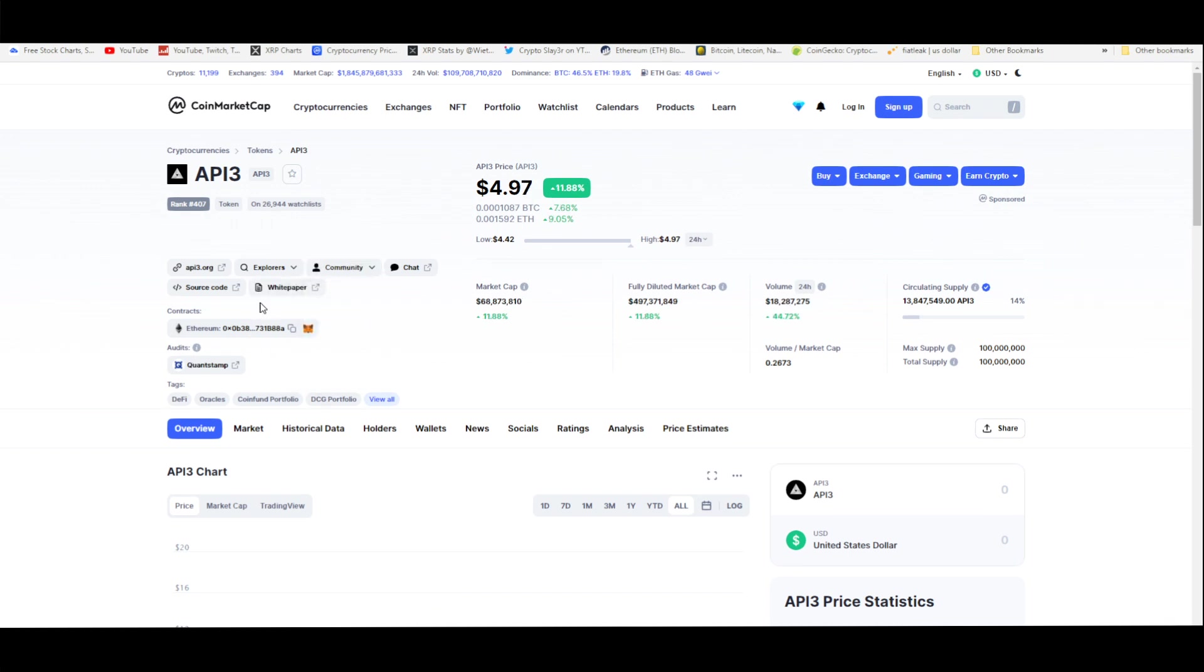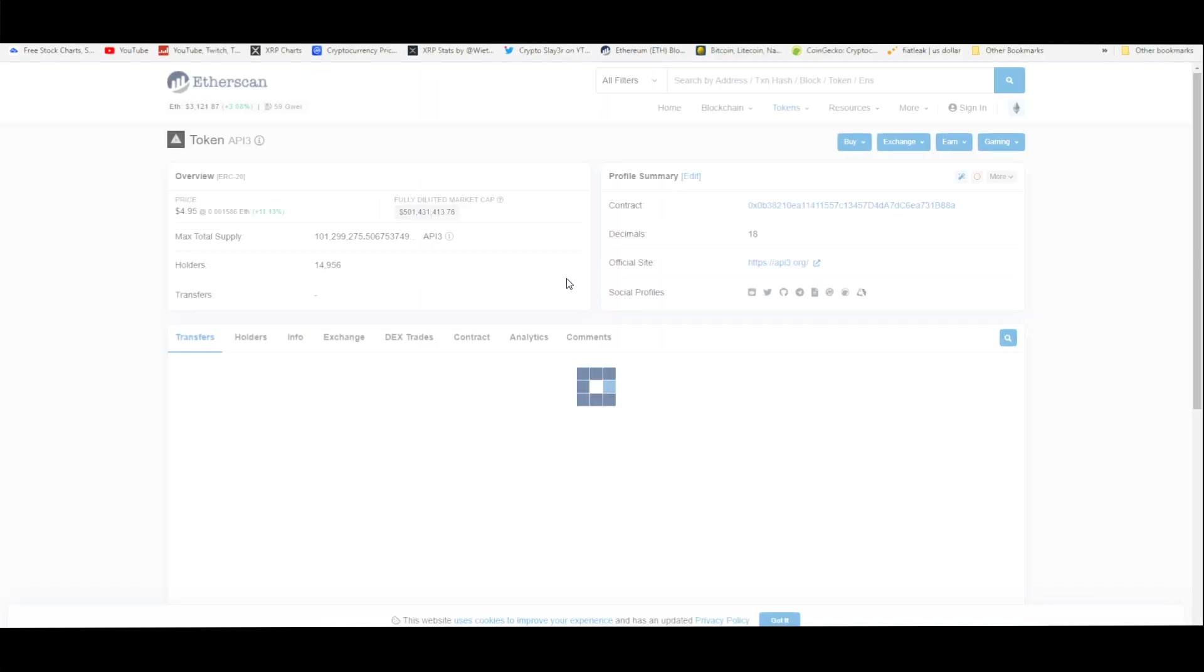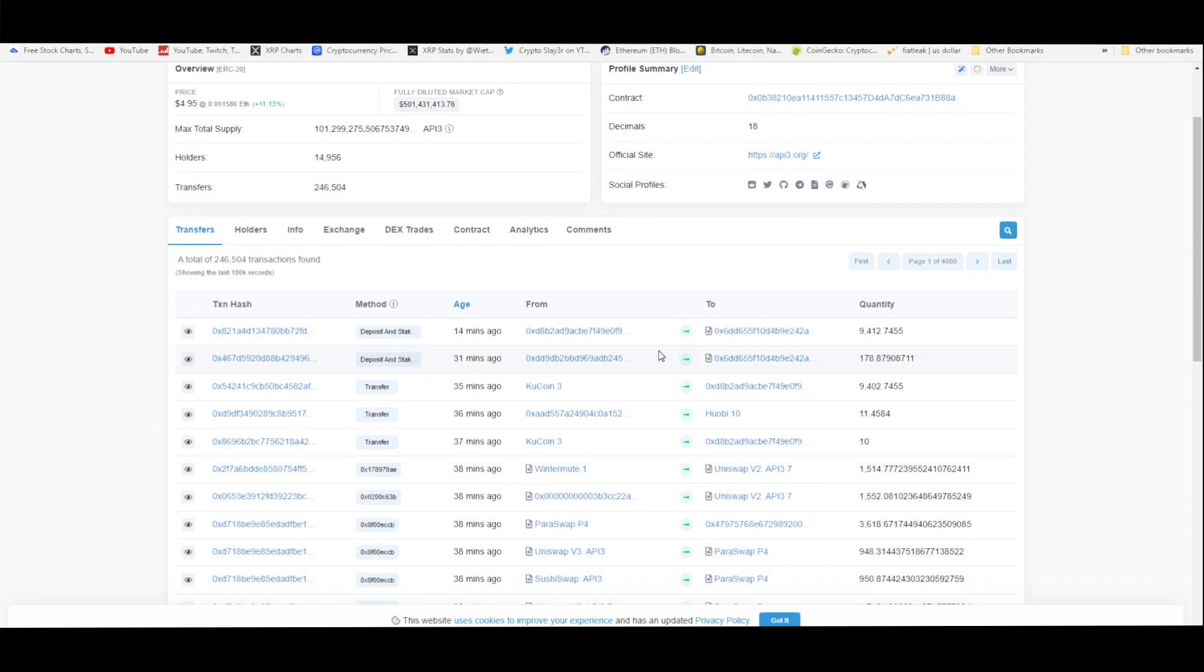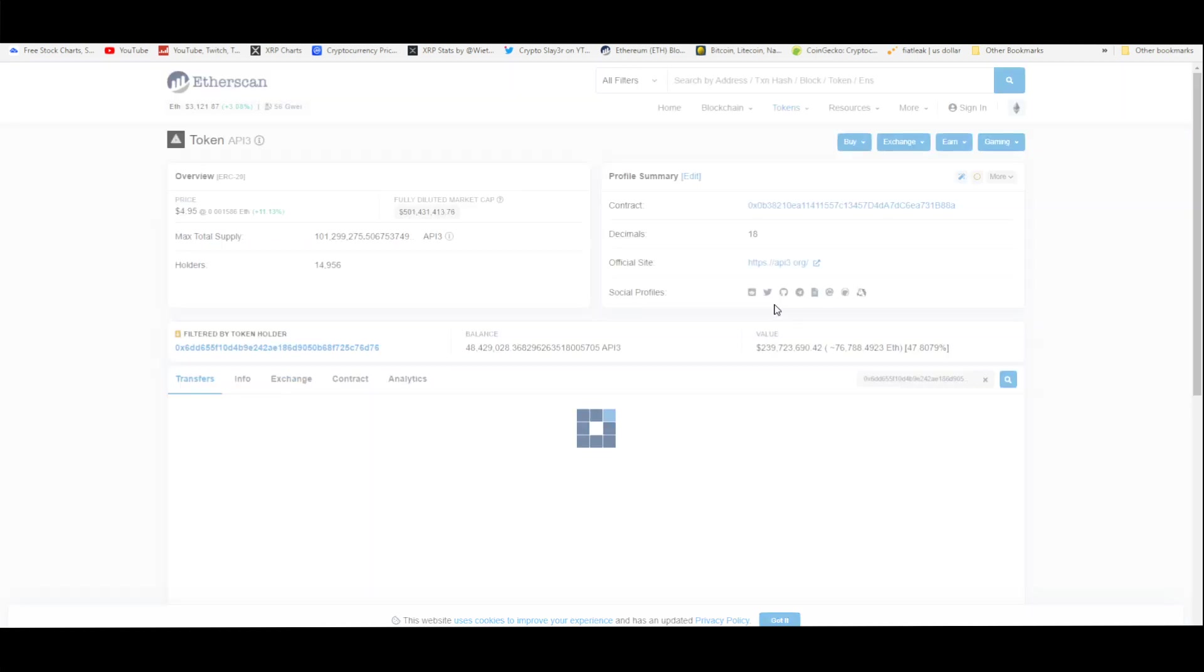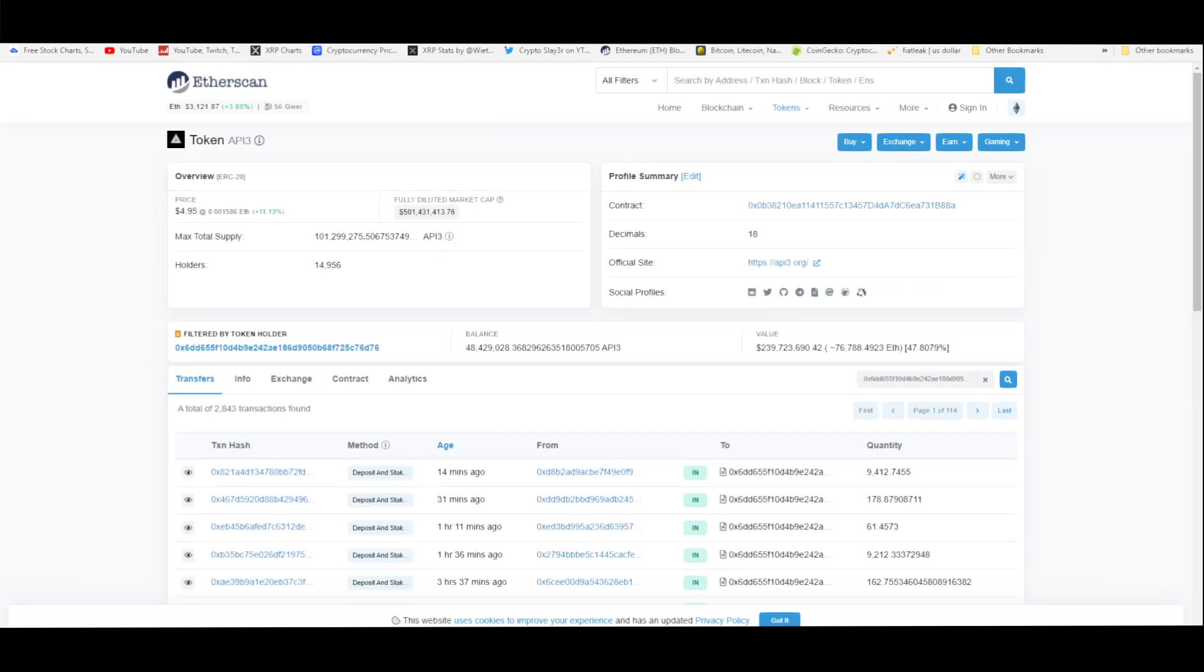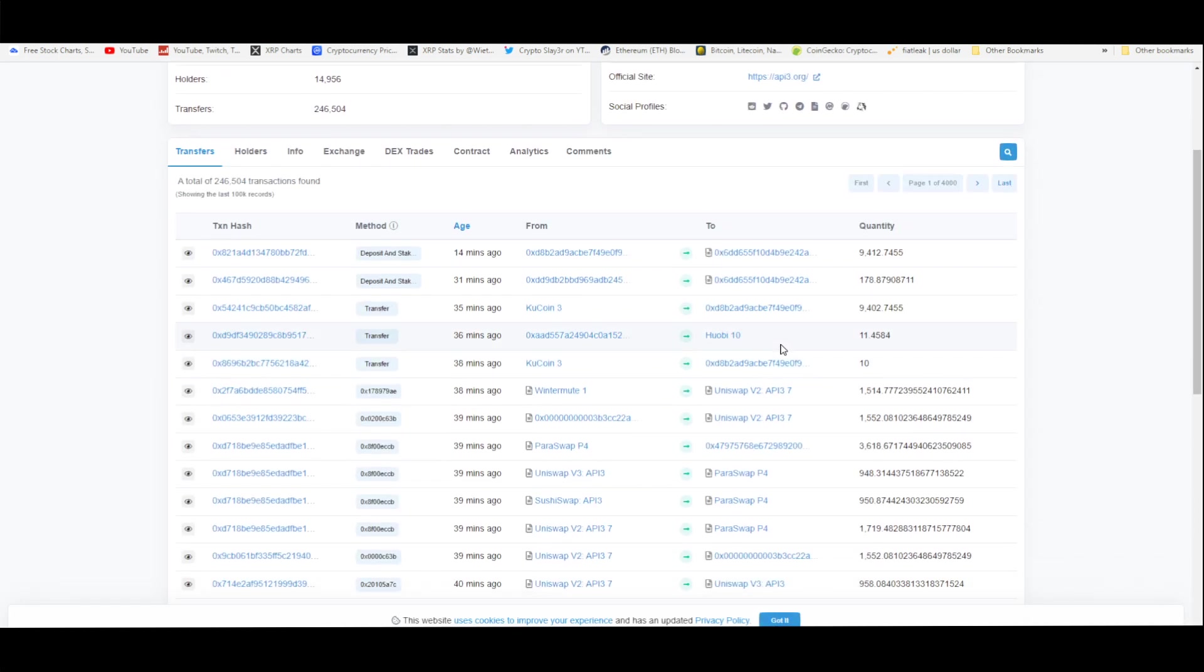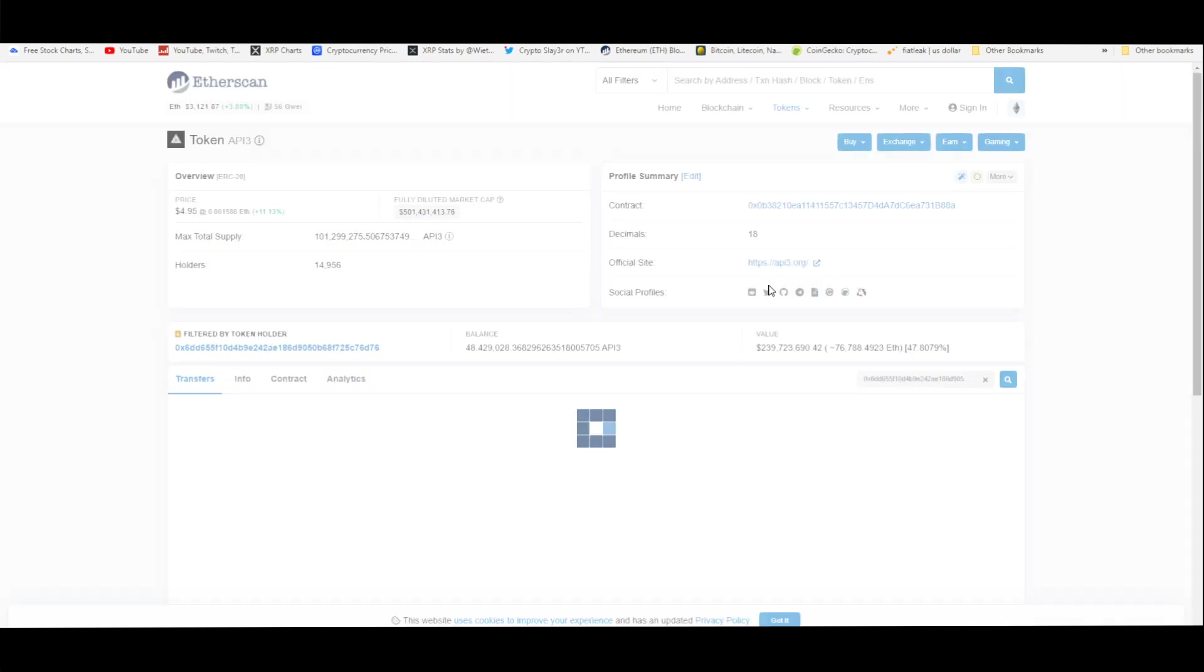On top of that, I want to show you guys the actual Etherscan which lets you know how many people are holding this. It's only around close to 15,000 people holding this token. As you guys can see, 14 minutes ago there's someone that looks like they bought. This might be an exchange but still, they're adding a lot of these tokens. Now the price has been increasing. Just recently we've seen a price appreciation of 12% on the daily.